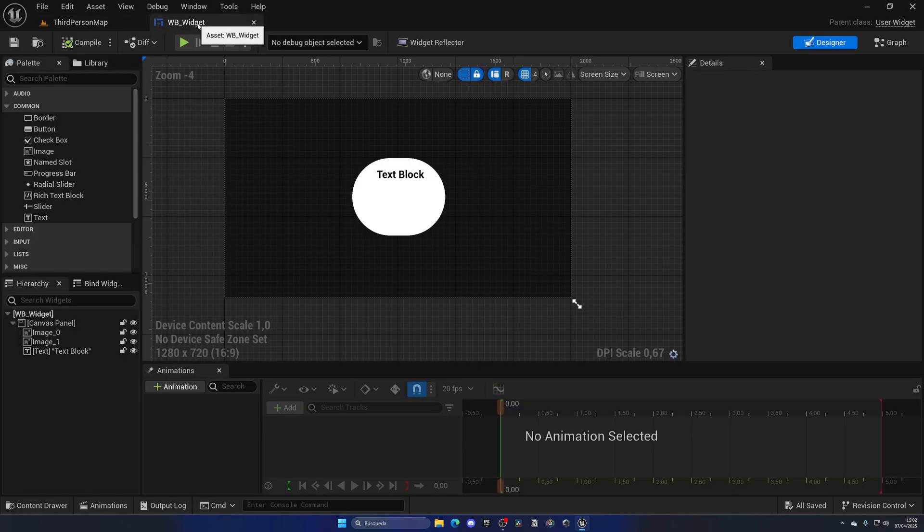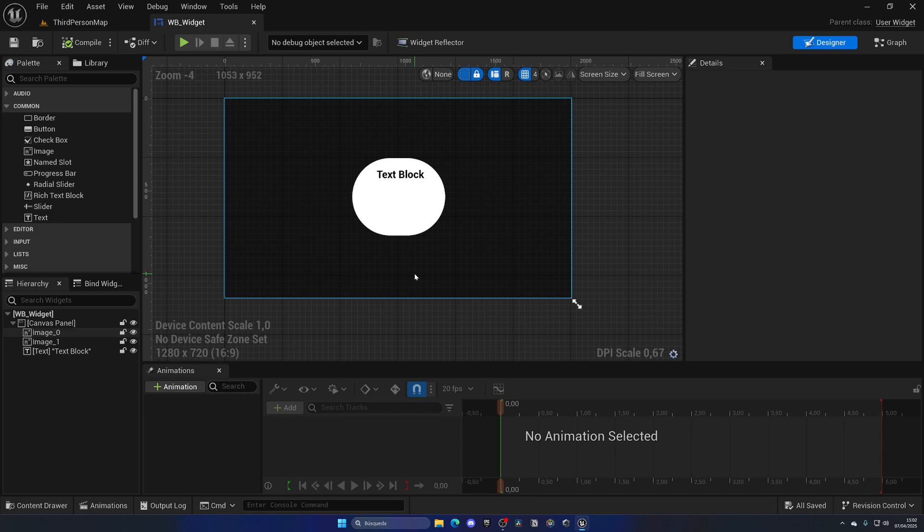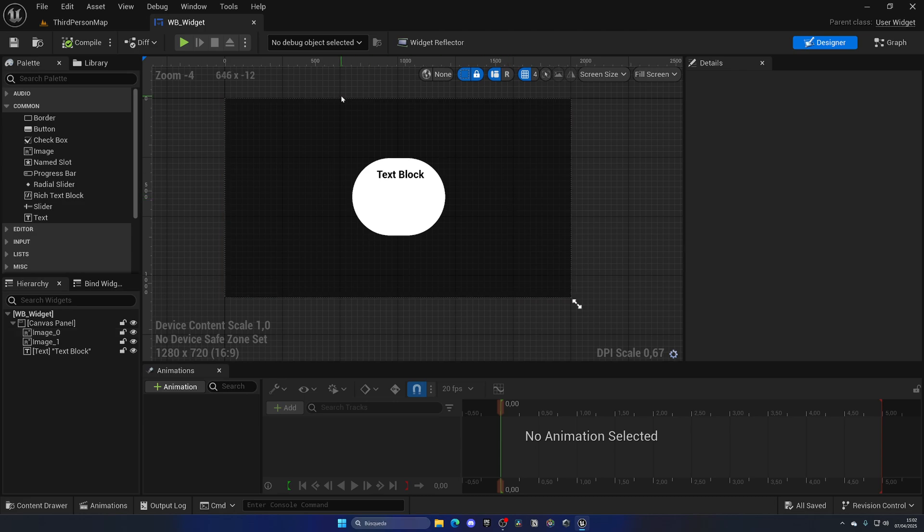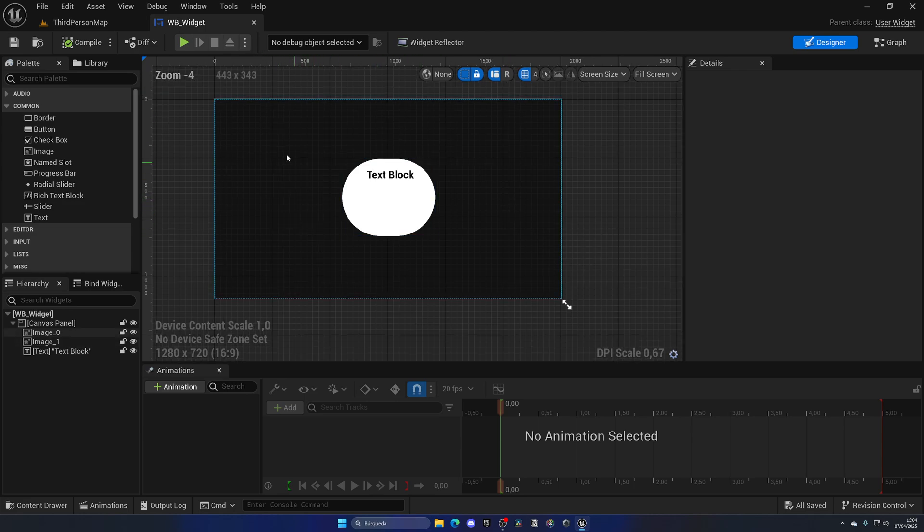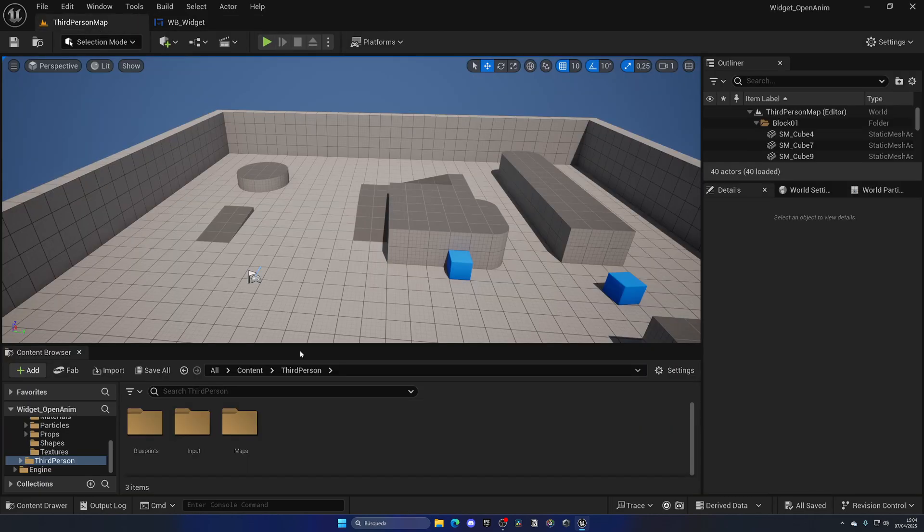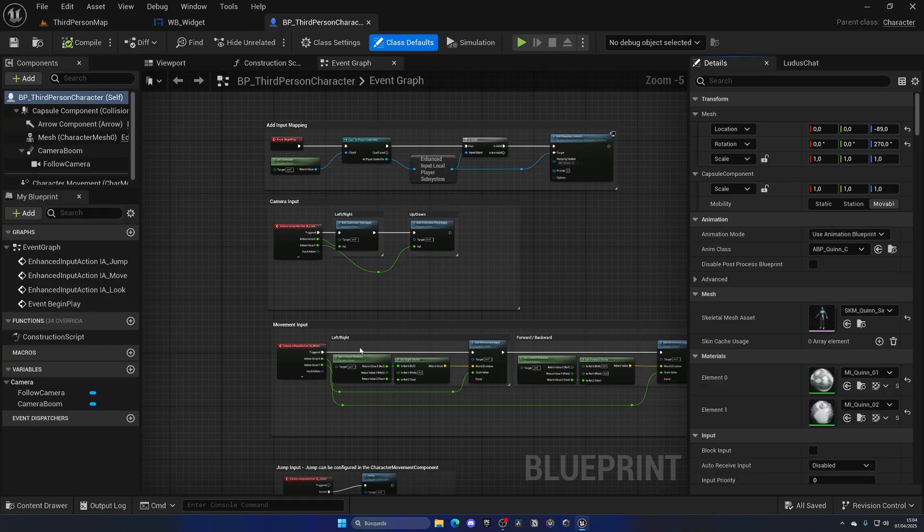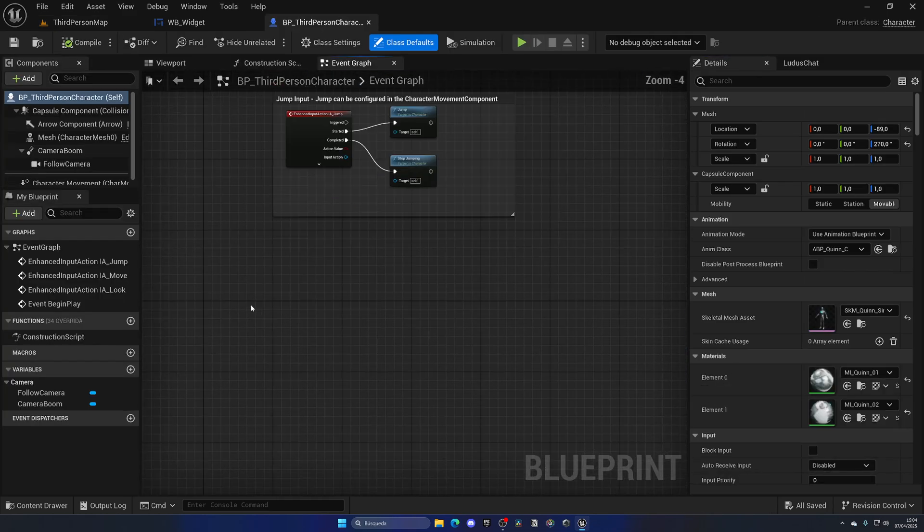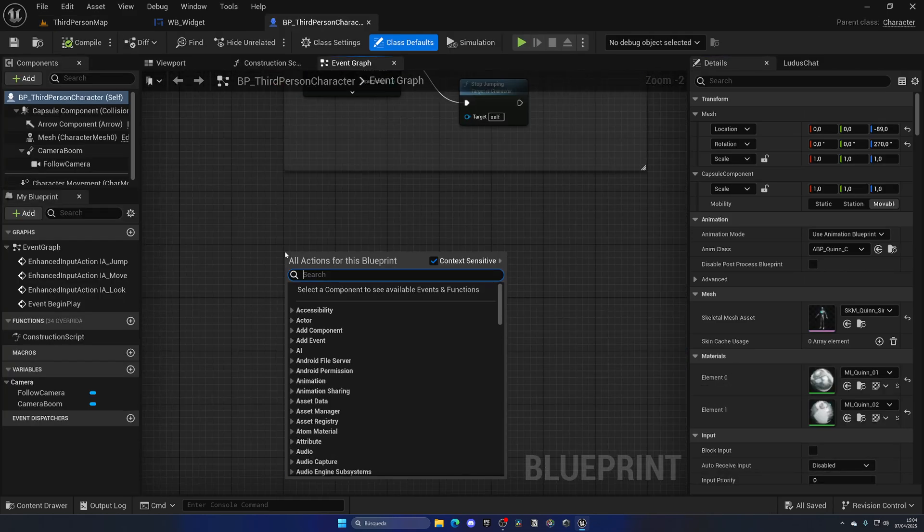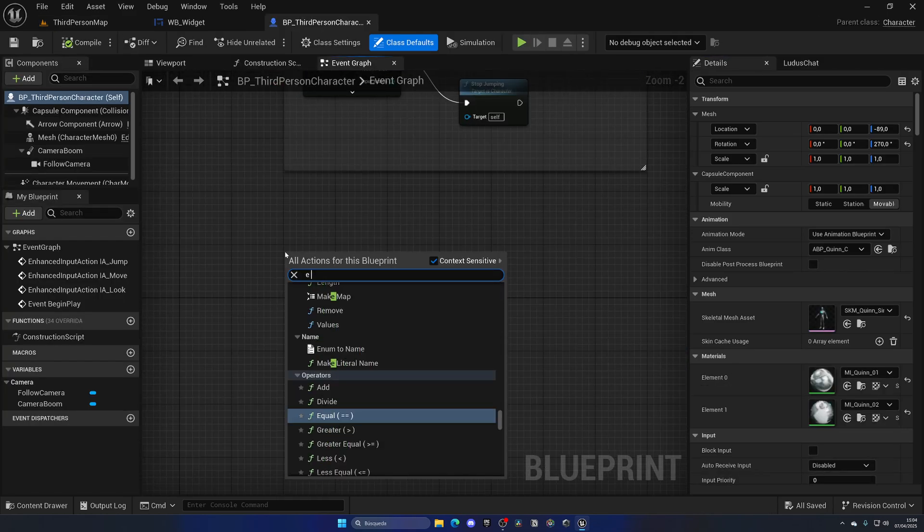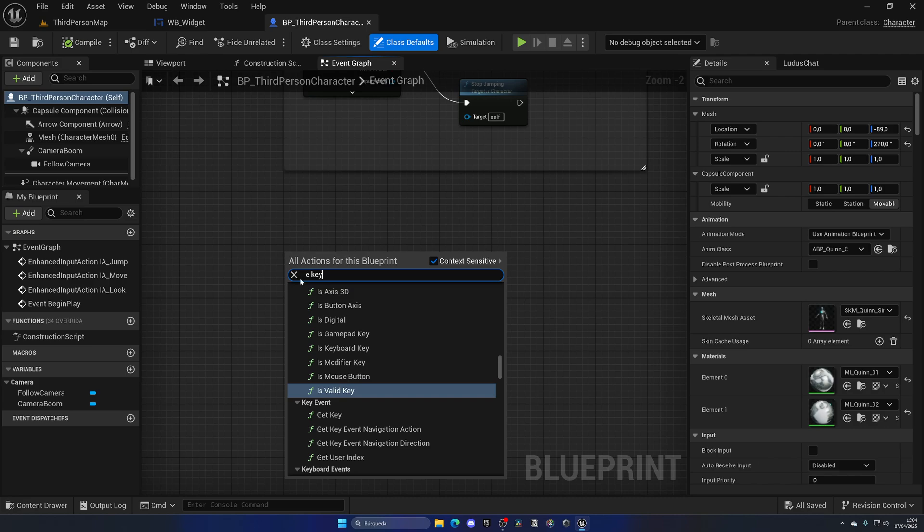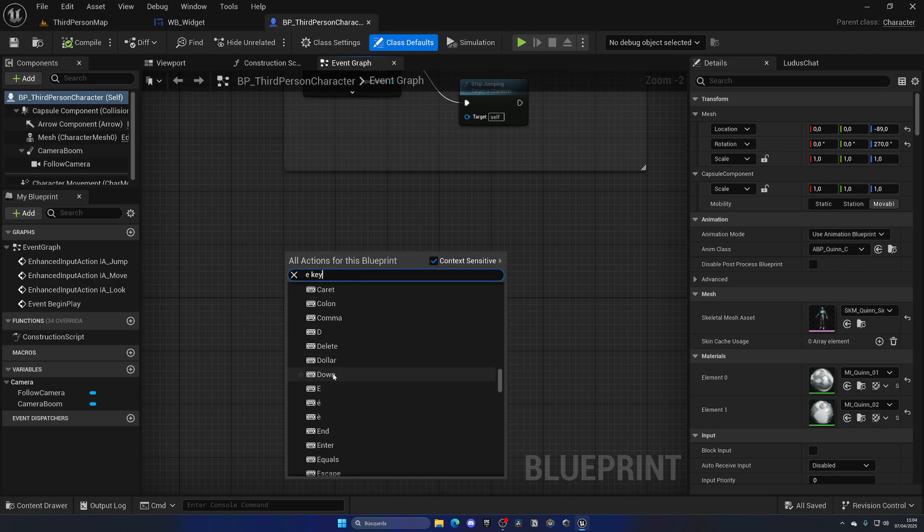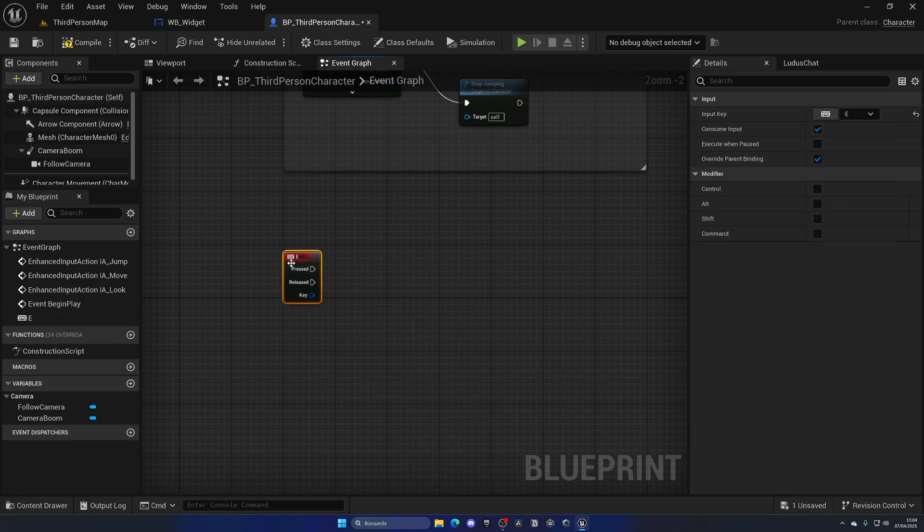Right now, let's go ahead and make sure that when we press a key on our keyboard we will open this widget up. This can be anything, this can be the pause menu, this can be your inventory, this can be your equipment system, whatever it is that you can open and close.